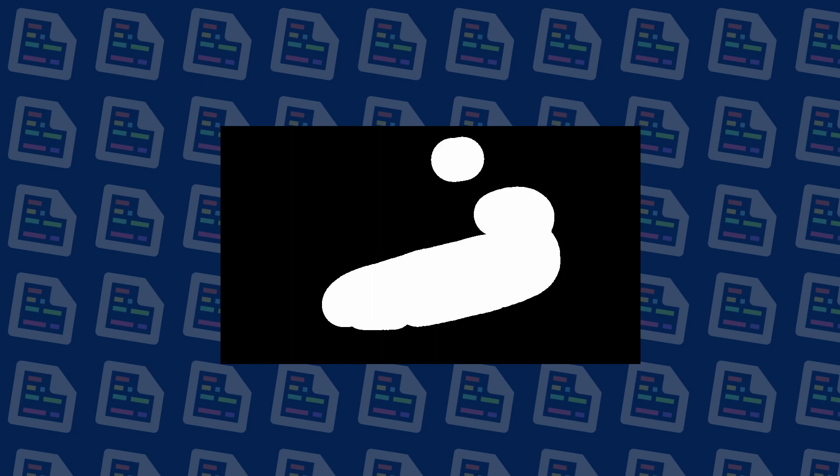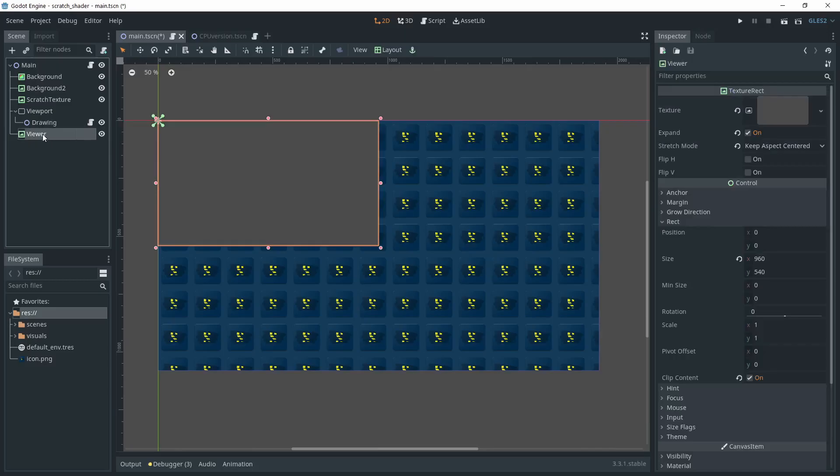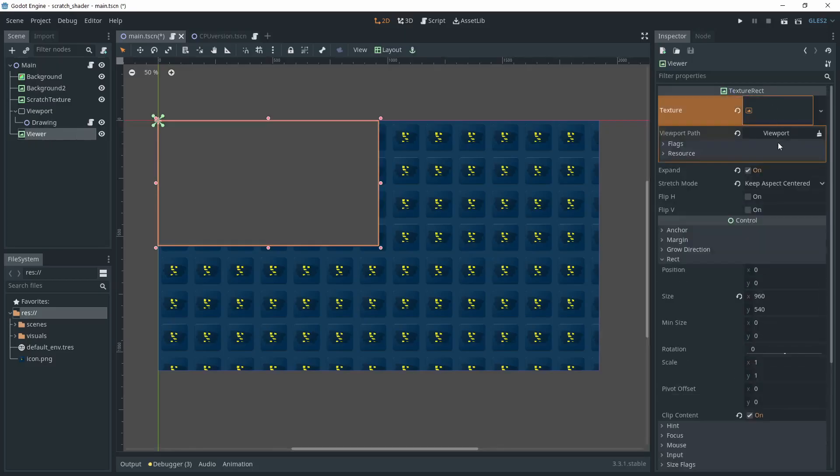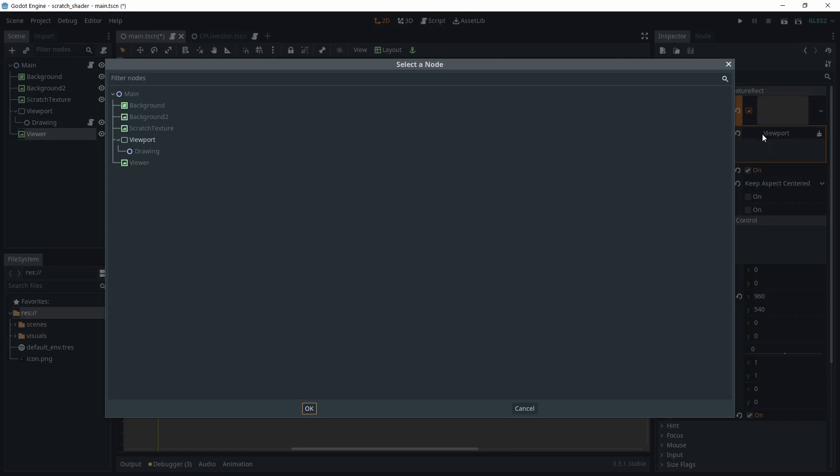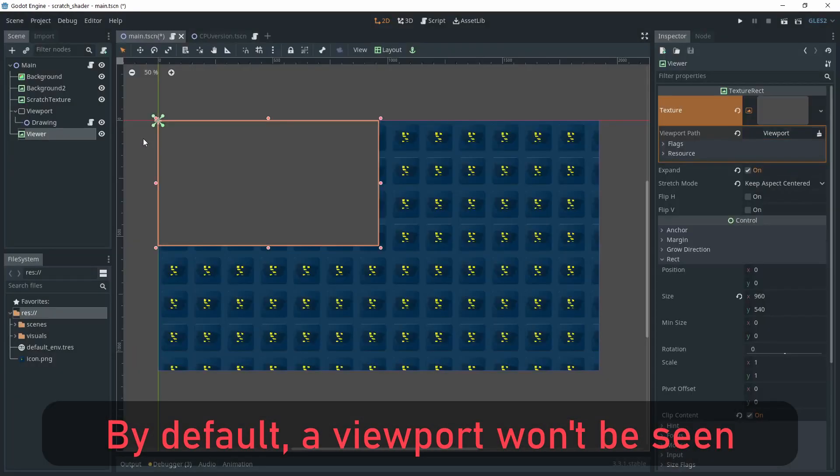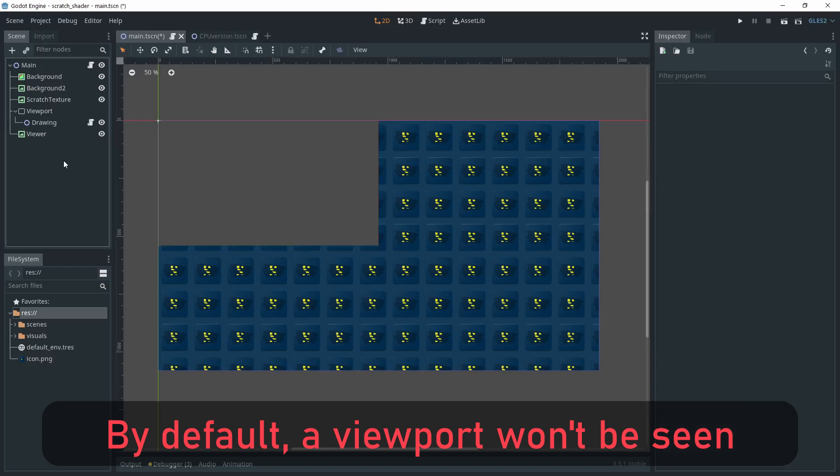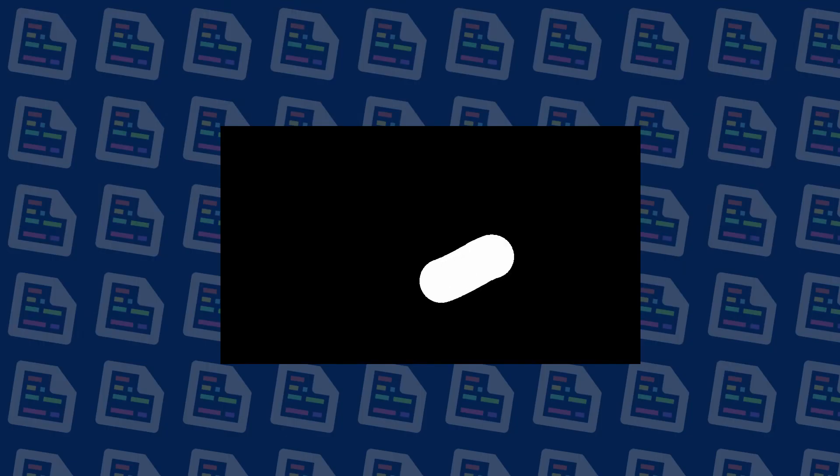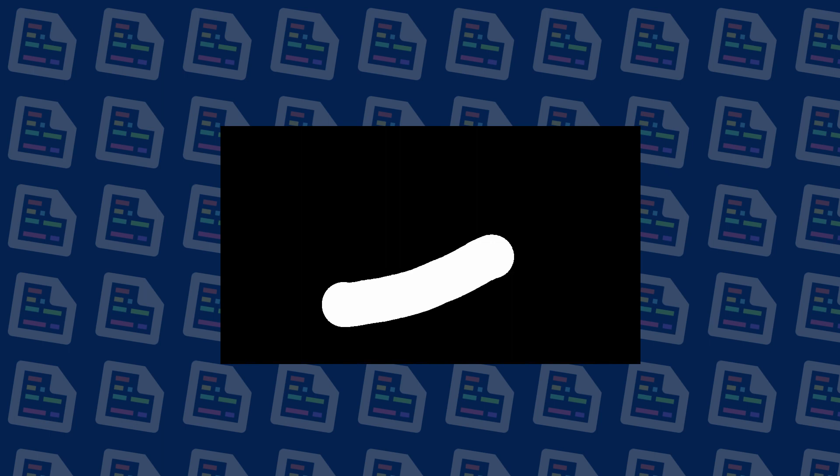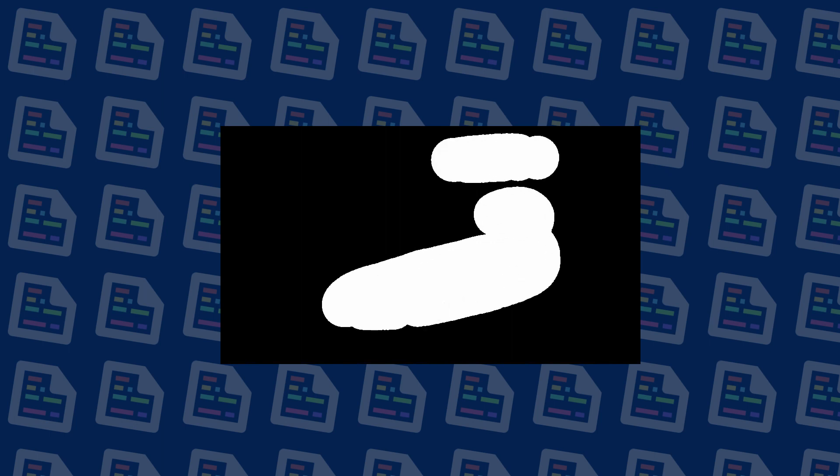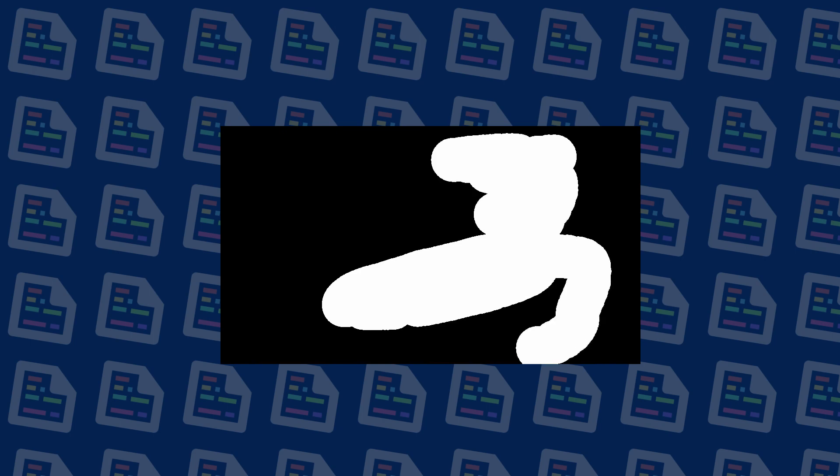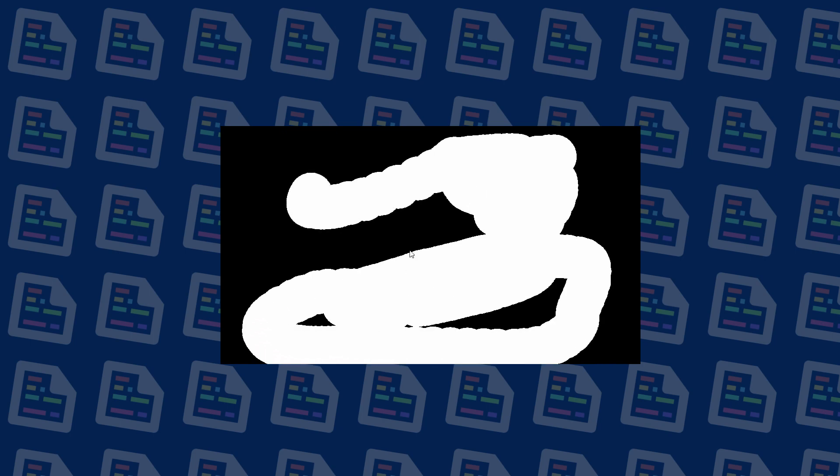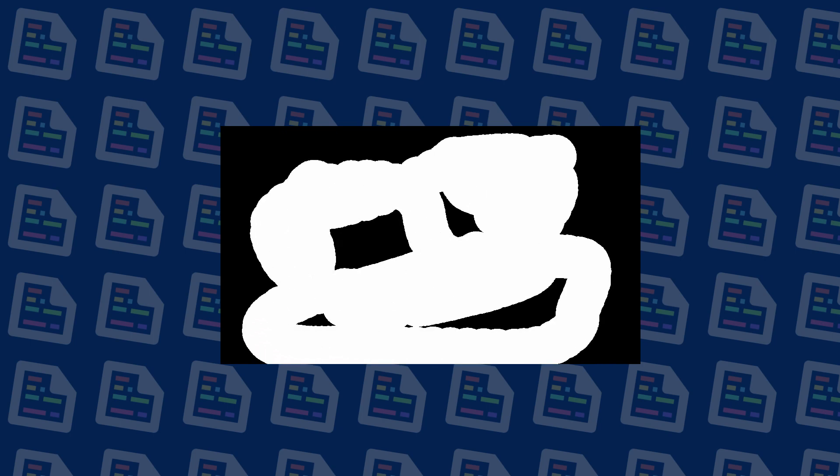Before jumping to the shader, we can visualize the mask texture. For that, I've added a simple texture rect that I put in the left corner. I'm setting up a viewport texture to see what the viewport looks like. Remember that when you add a viewport like that in Godot, it won't be seen unless you use a viewport container or that you display its texture on another node. If we run the project already, we can clearly see our mask texture. It's black by default and we're painting white as we move the mouse. Perfect, now we can move on to the shader.